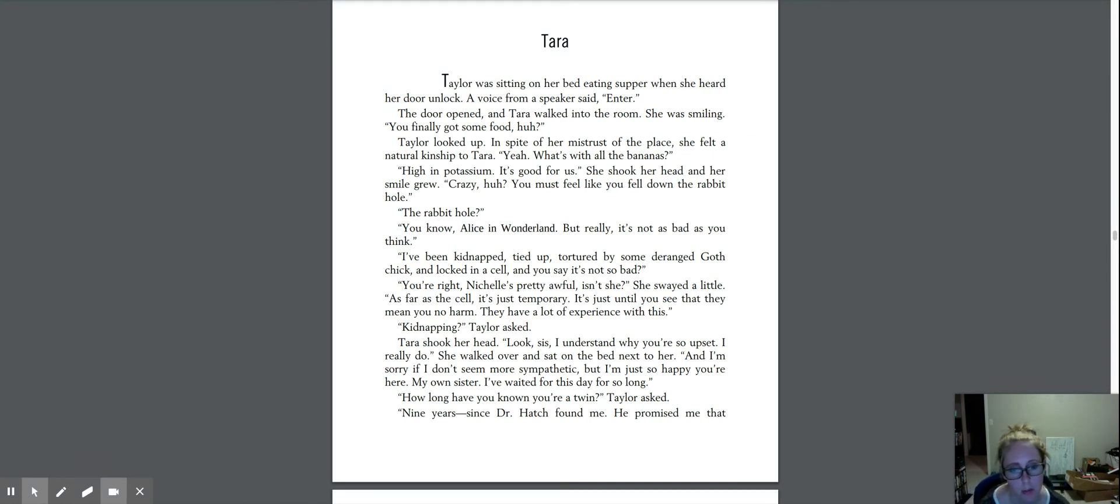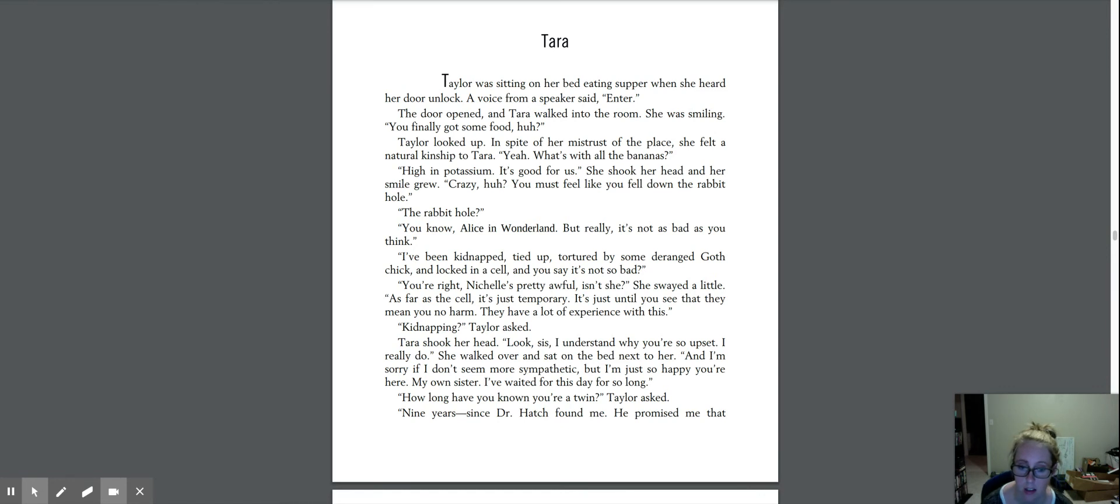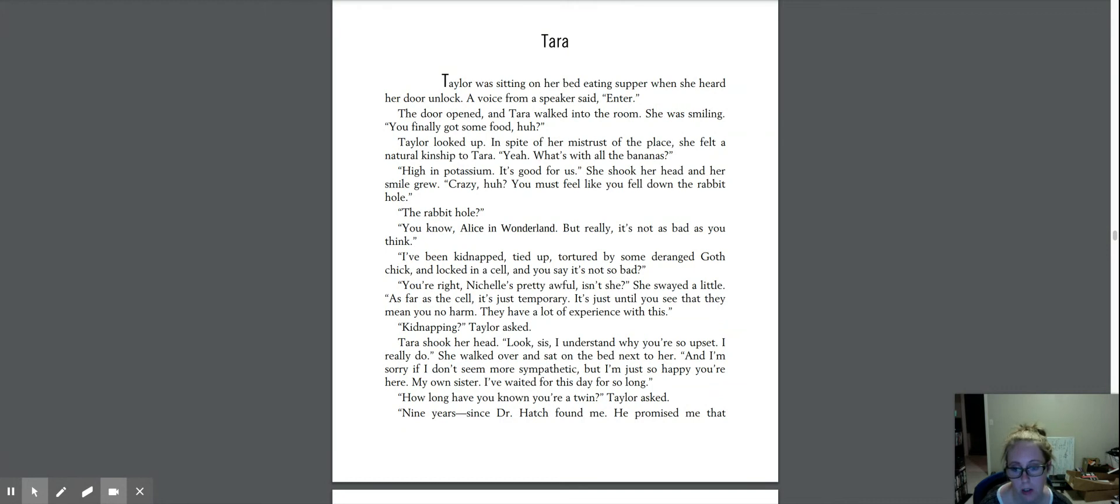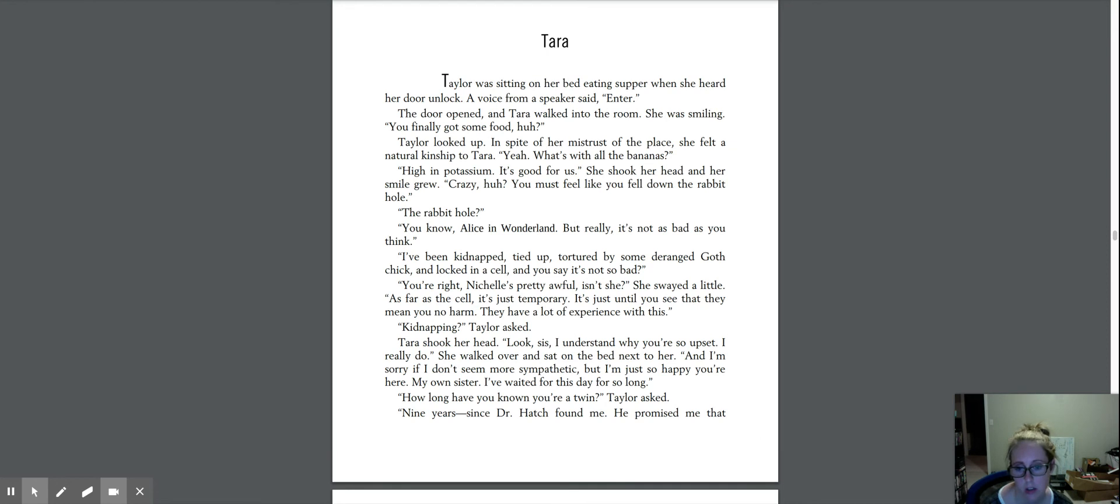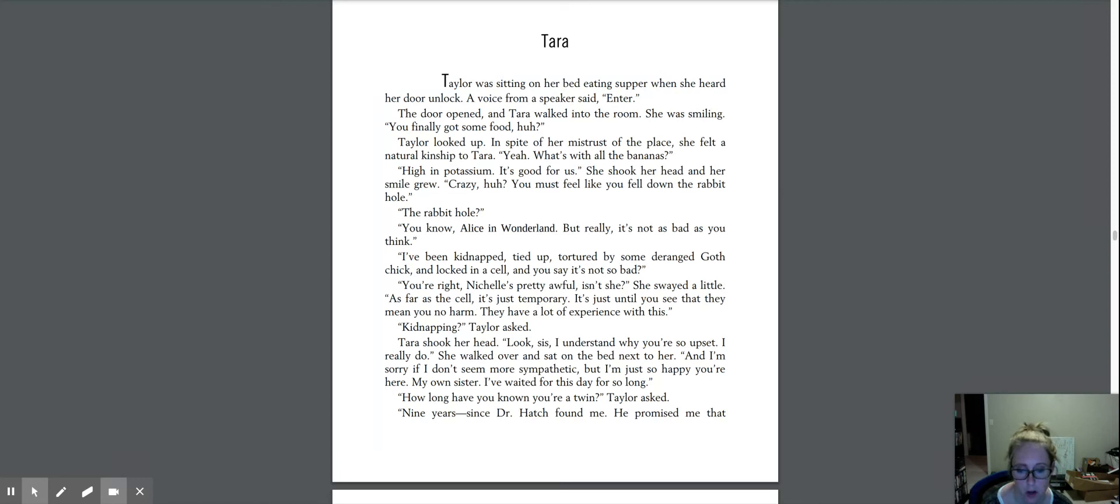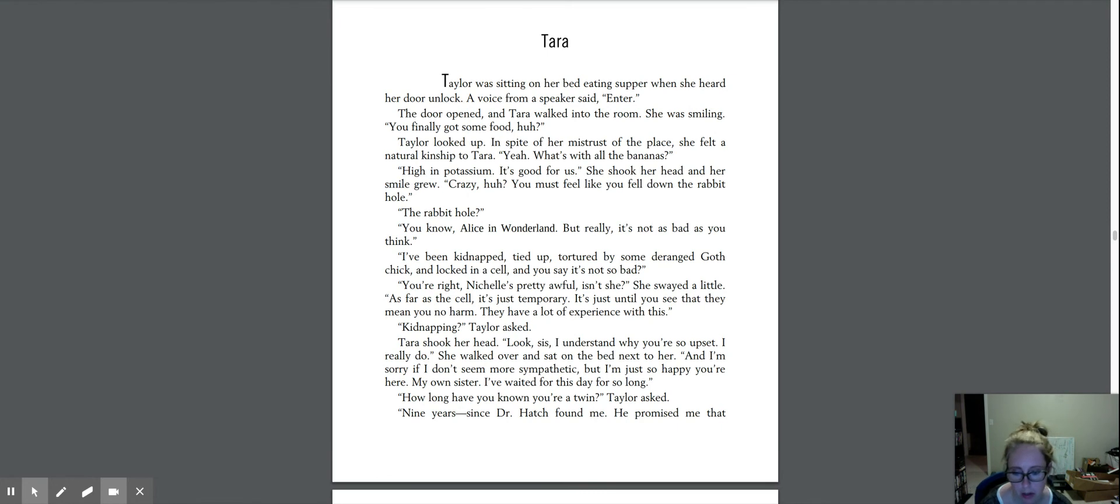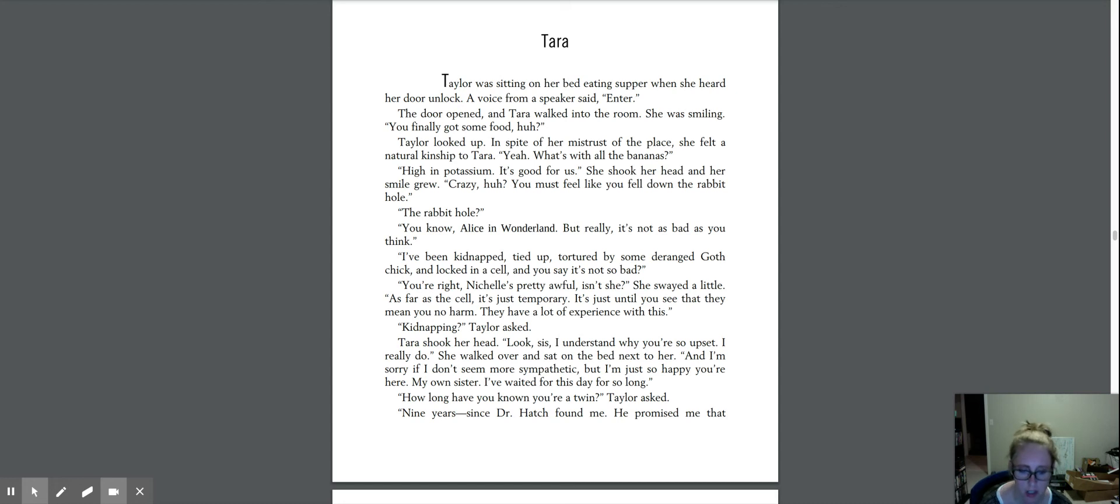Rabbit hole? You know, Alice in Wonderland. But really, it's not as bad as you think. I've been kidnapped, tied up, tortured by some deranged goth chick, and locked in a cell, and you say it's not so bad? You're right. Michelle's pretty awful, isn't she? She swayed a little. As far as the cell, it's just temporary. It's just until you see that they mean you no harm. They have a lot of experience with this. Kidnapping? Taylor asked. Tara shook her head. Look, sis, I understand why you're so upset. I really do.